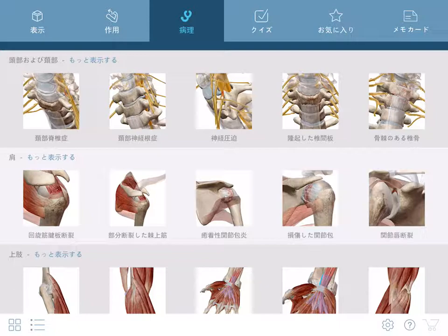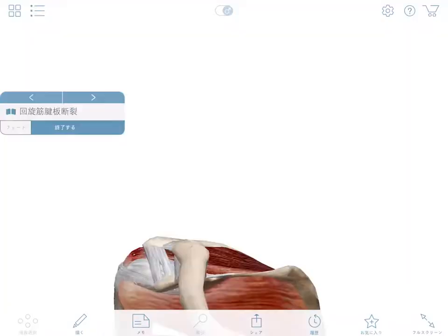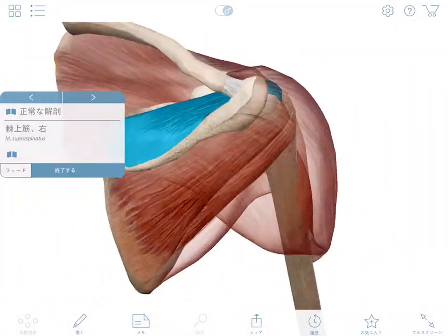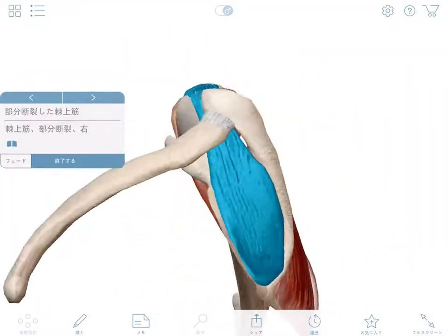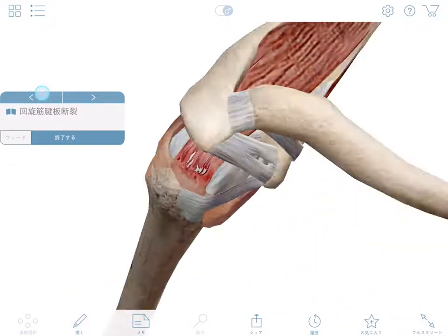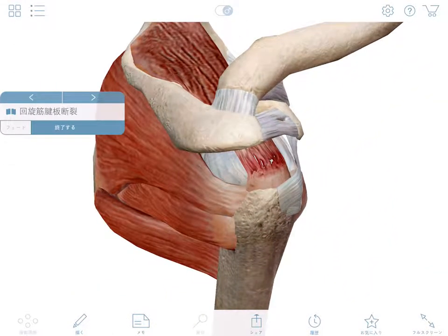Pathologies let you cycle through views to see both damaged and healthy tissue. If you want more information about a condition, you can read the definition.